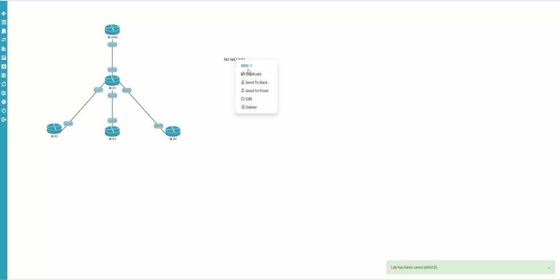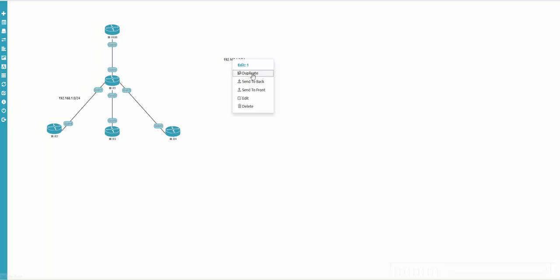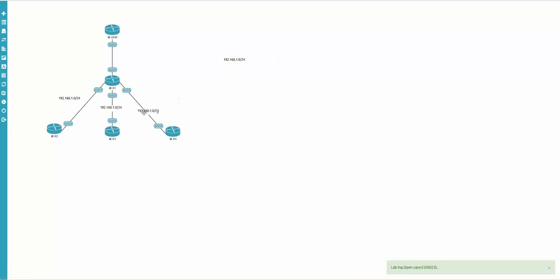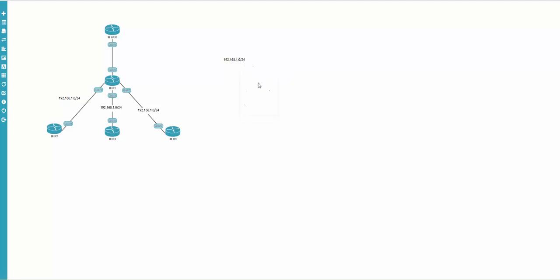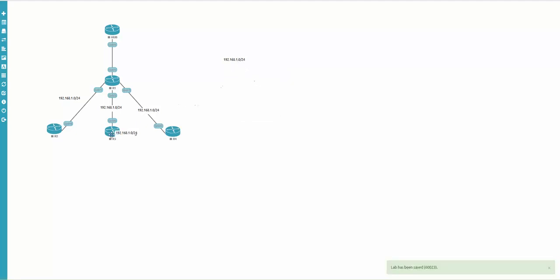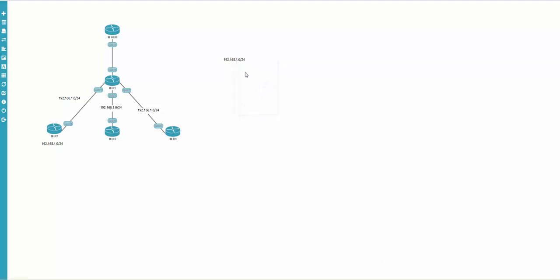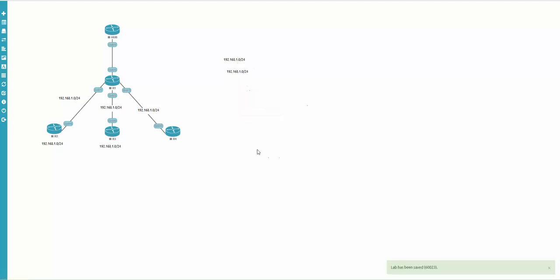I switch off bold and italic since we don't need them, then click save. Now let's duplicate — one duplicate goes here, another for R3, R1. I click duplicate again for the remaining ones — three more for the loopbacks. Duplicate, duplicate, duplicate — done.